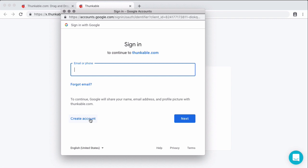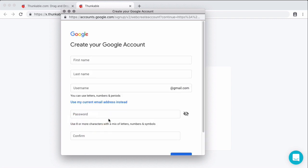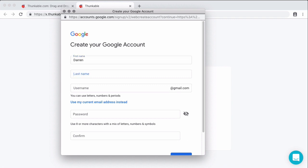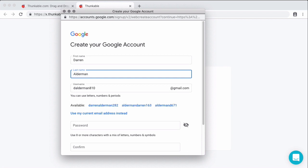Now Google is very powerful as you probably have heard the name before. But one of the benefits you get with creating a Google account is you can not only sign in to applications like Thunkable, but you can also get access to Gmail and Google Docs and Google Sheets and Google Drive and all things Google. It is awesome.